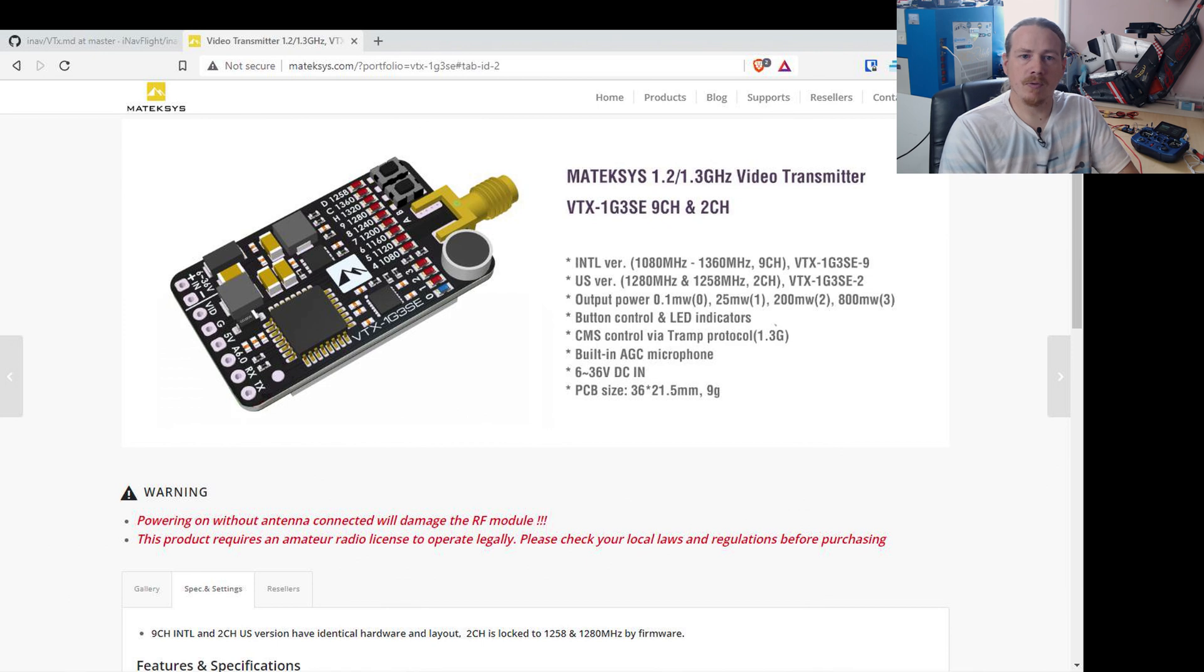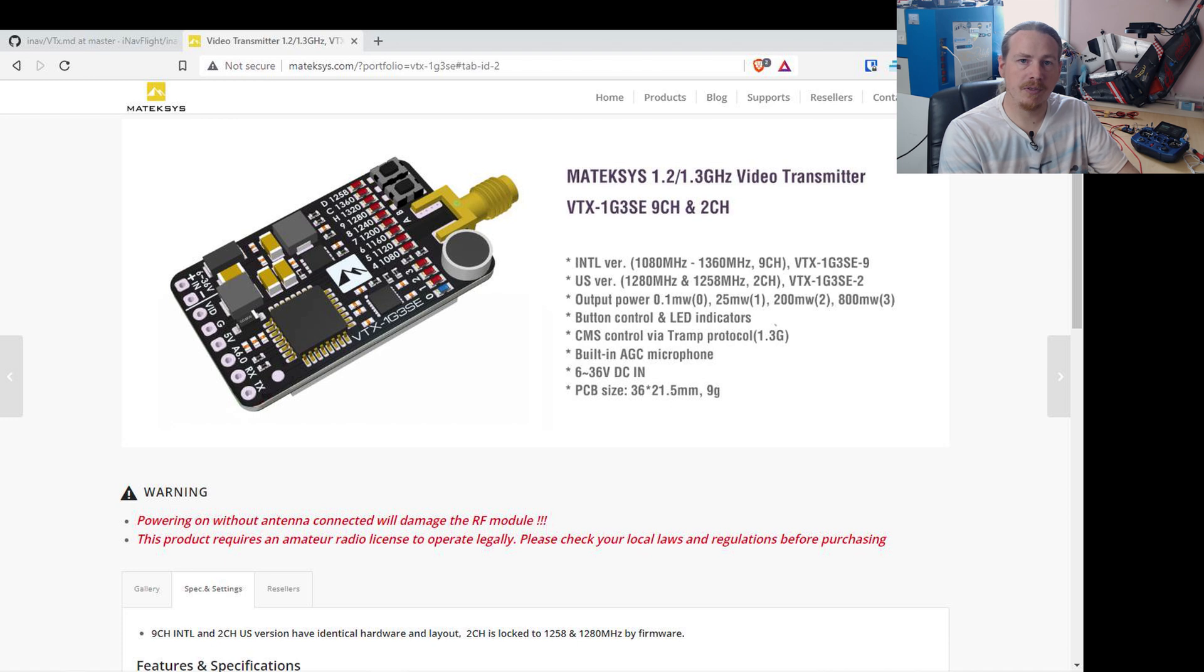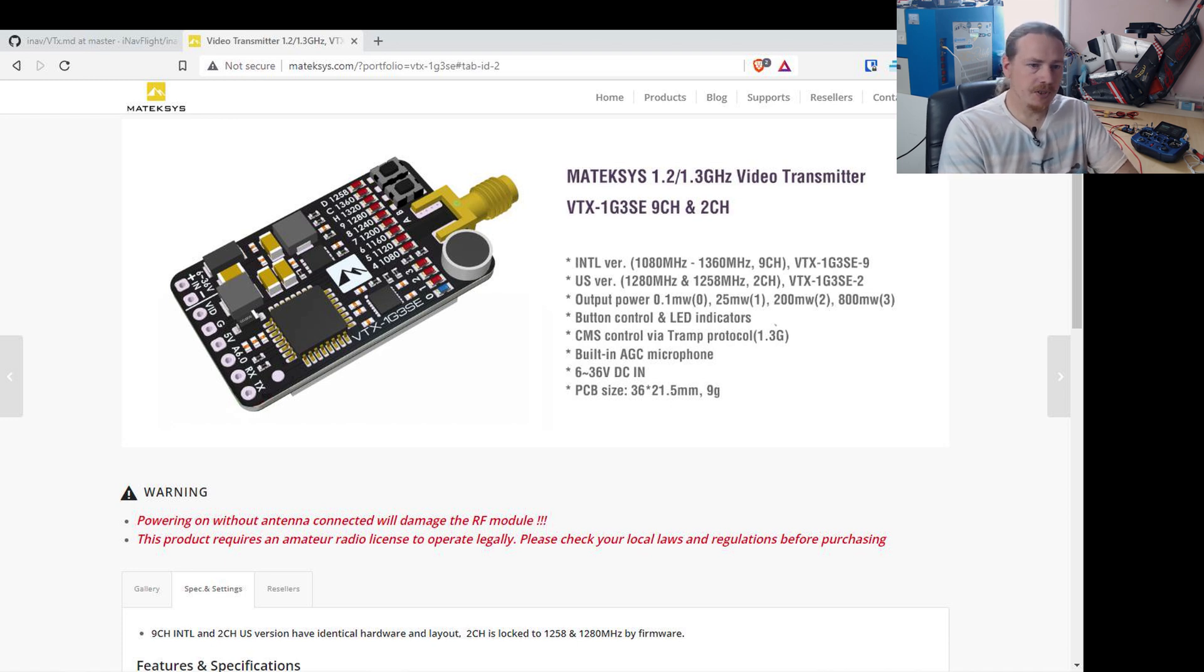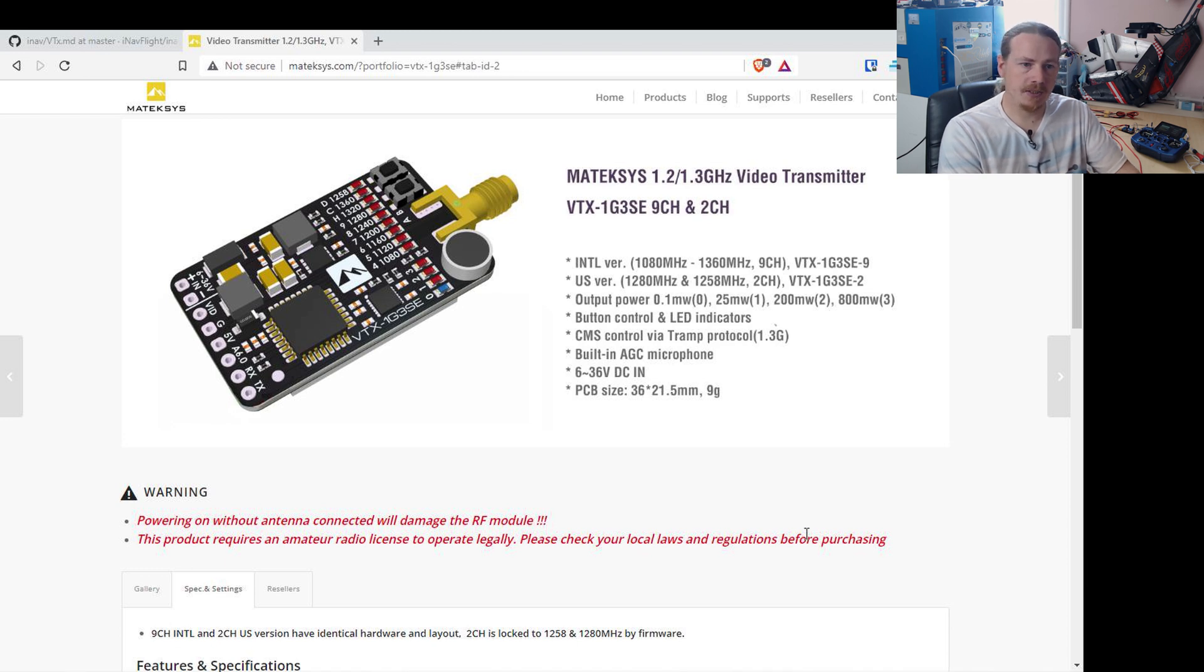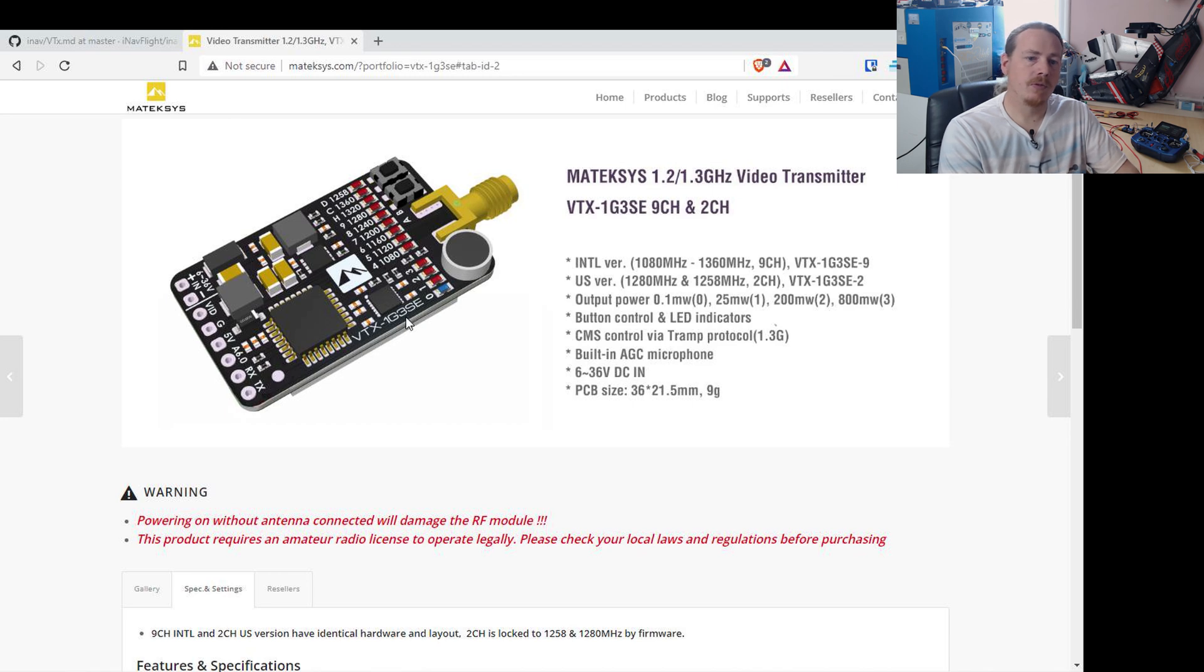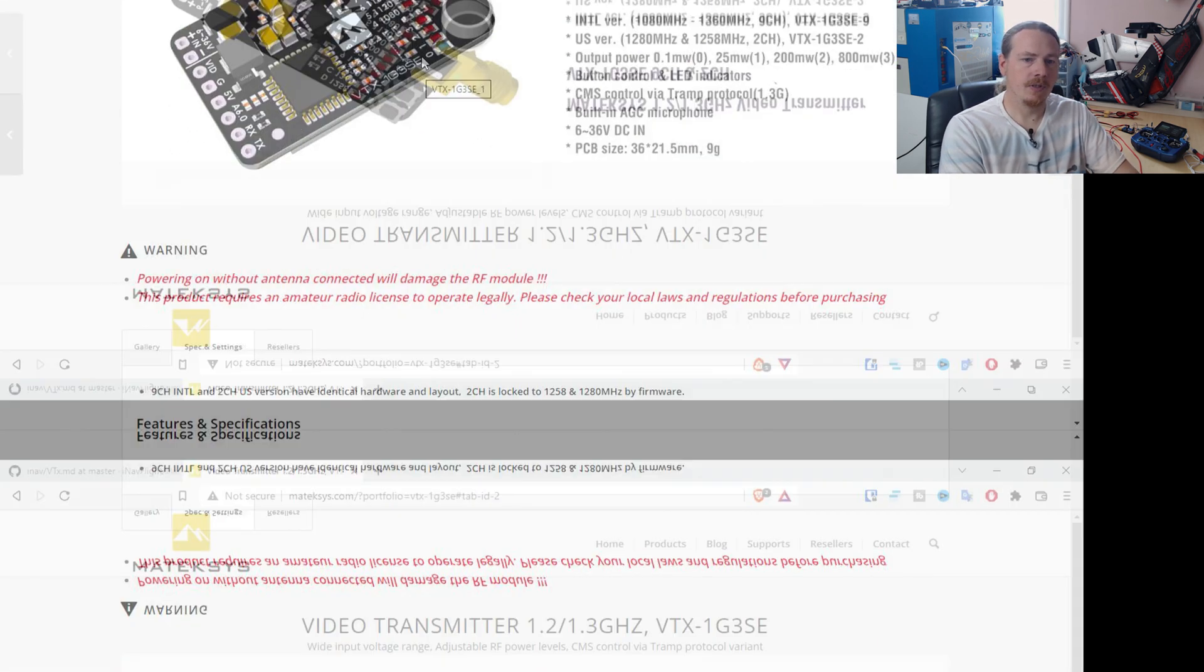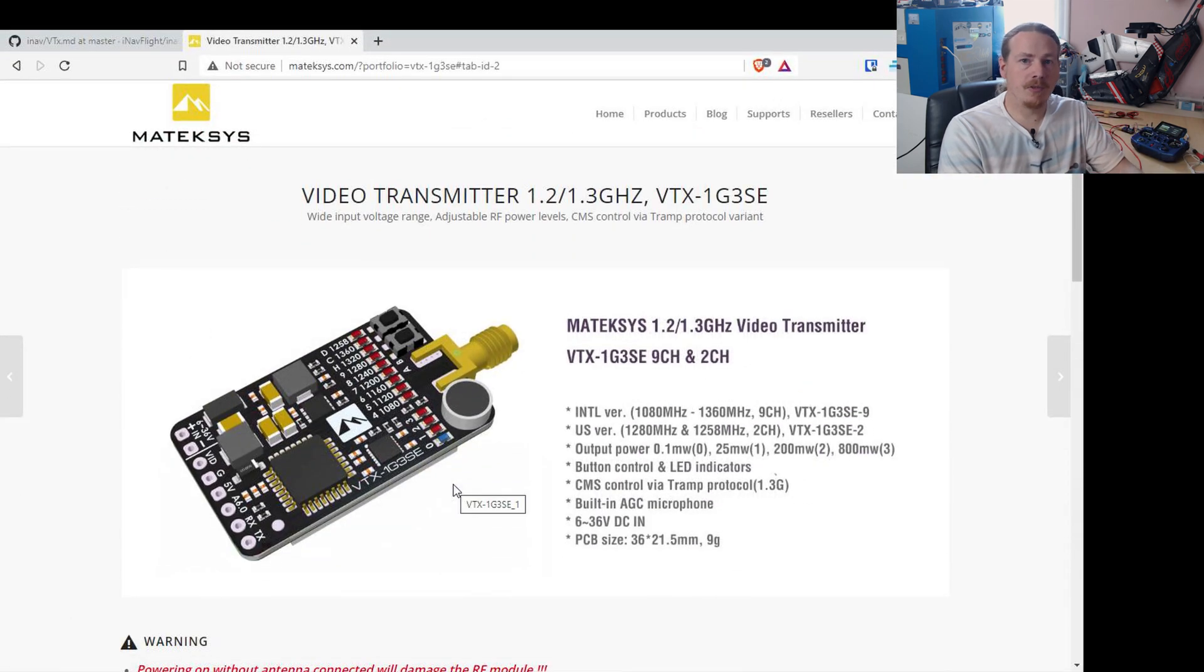So first of all, let's take a quick look on the Matec website to show you what VTX you need to be using and what we can expect from this. This is the VTX, so it's the 1G3 SE, so second edition, and I'd imagine if there's a third edition or whatever it would still support this. But the original just plain 1G3 will not work with this, it needs to have the IRC Tramp protocol.